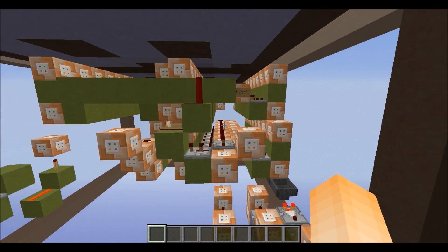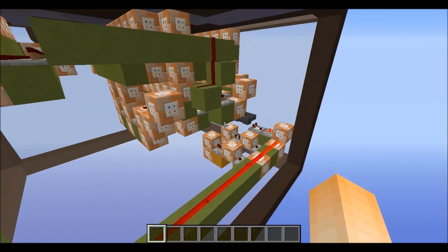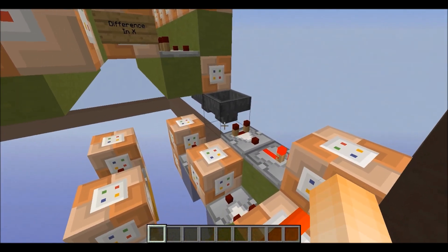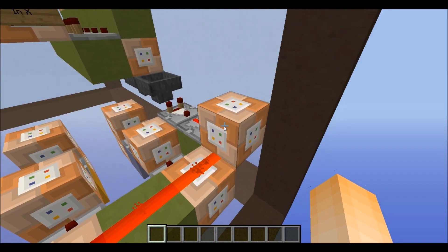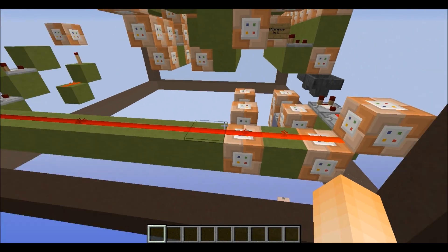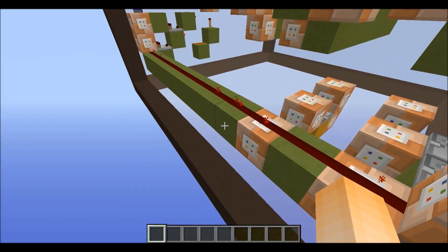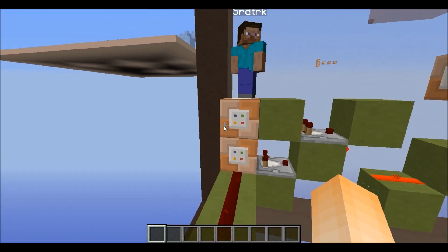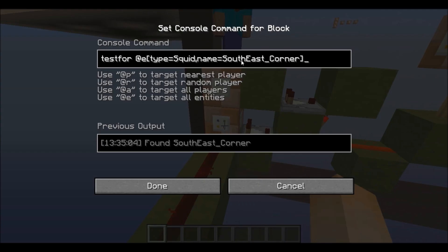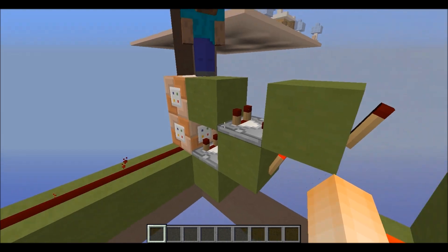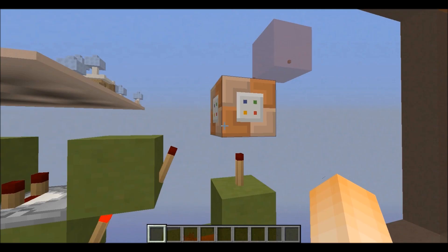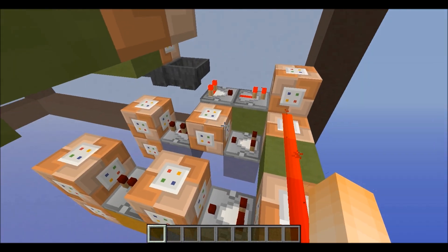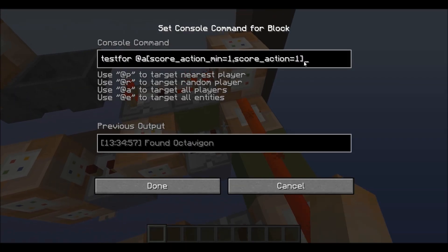It's pretty cluttered, but I was trying to compress it all down to the smallest it can be. It all starts with a hopper clock, and then what's happening is it's giving all squids the effect of invulnerability so that way they don't despawn. It's going to test for if there are two squids with the name Northwest Corner and the name Southeast Corner. Once it detects they are both there — this is an AND gate — it will give you the tell-raw menu. When you hit the copy button, it sets your action score to one.